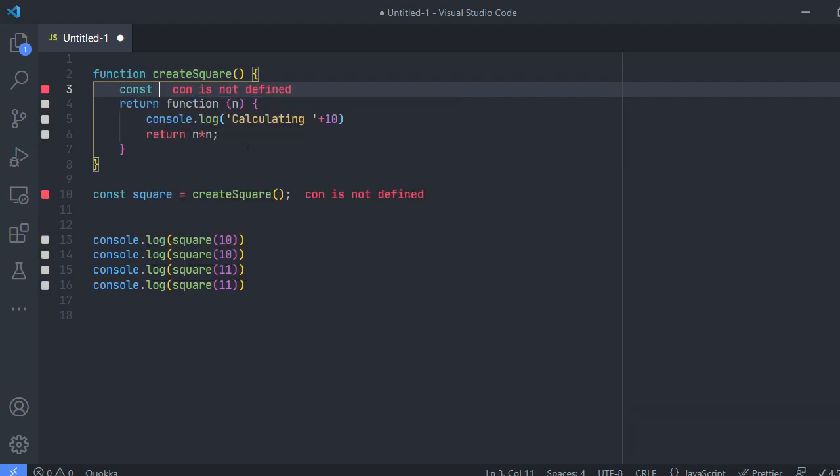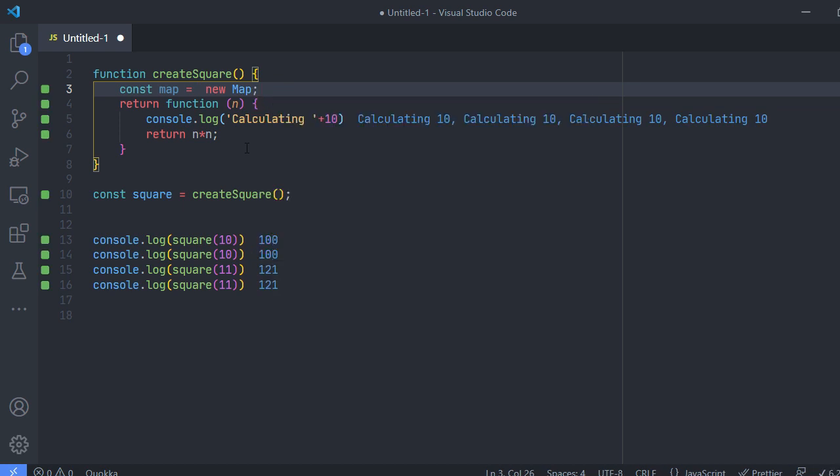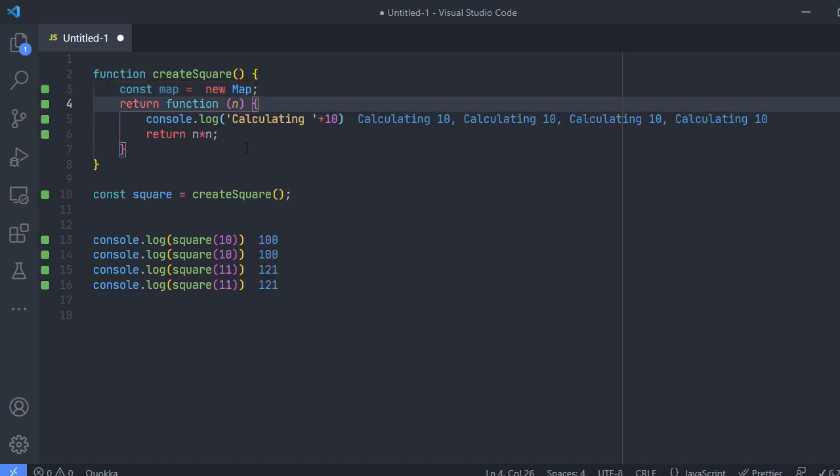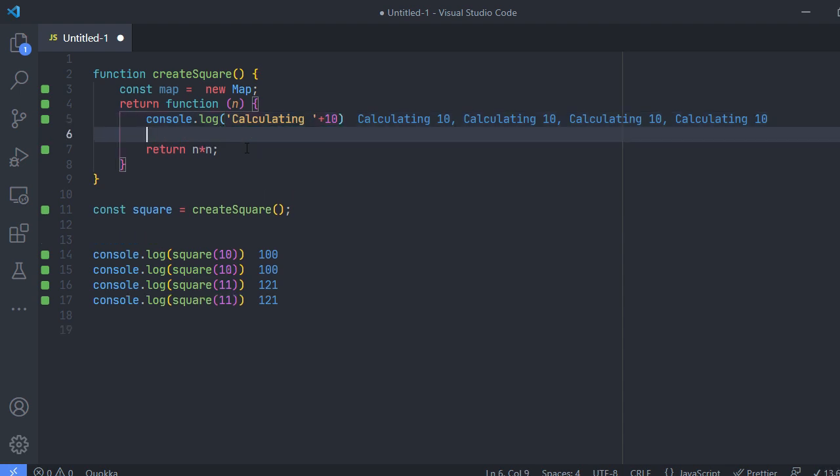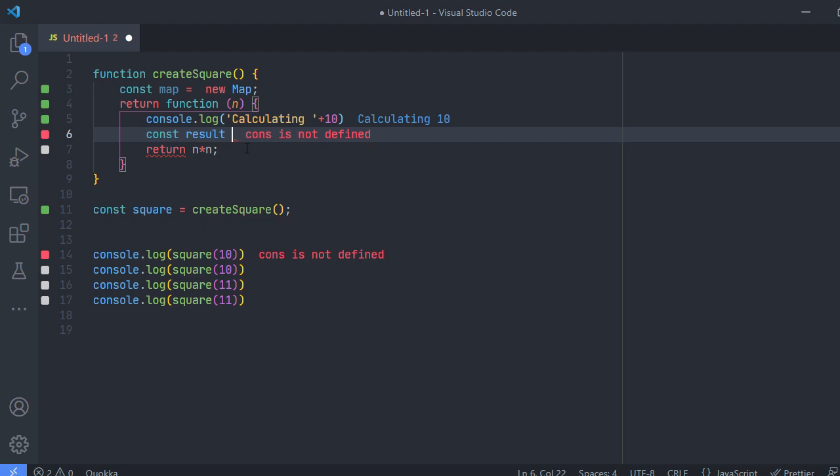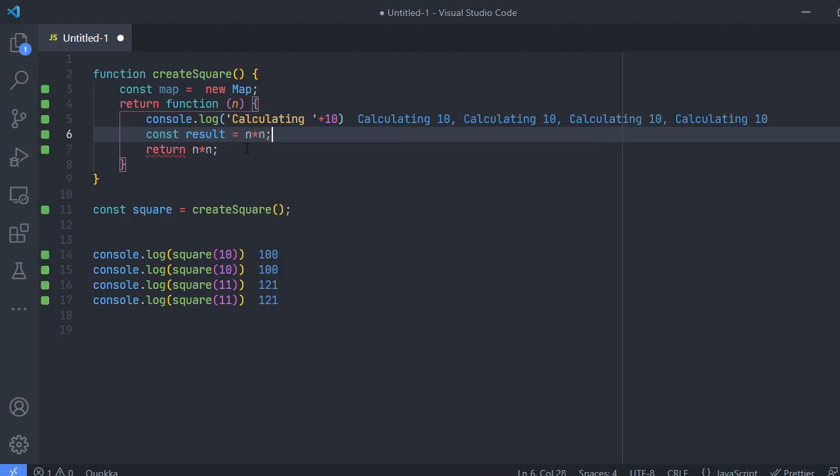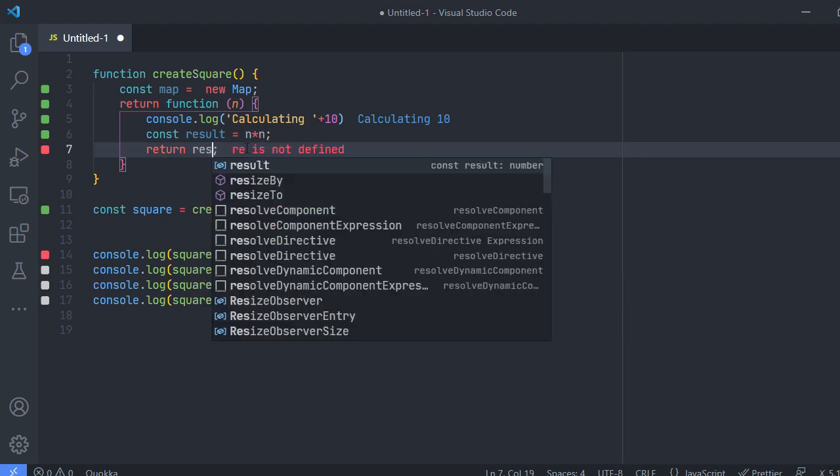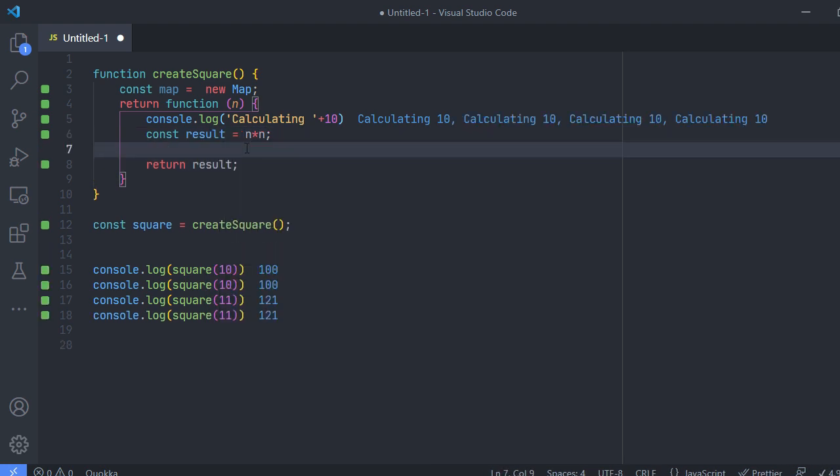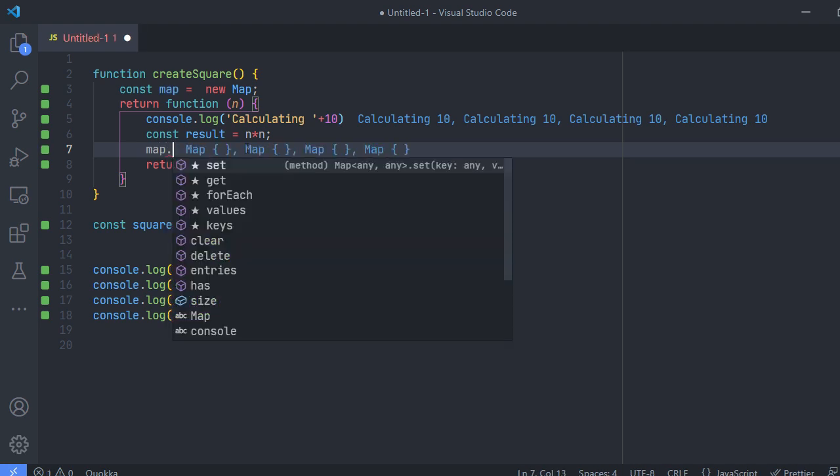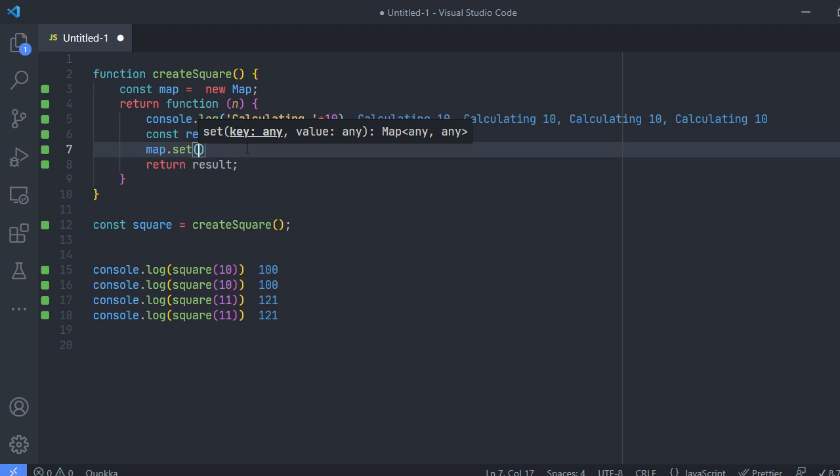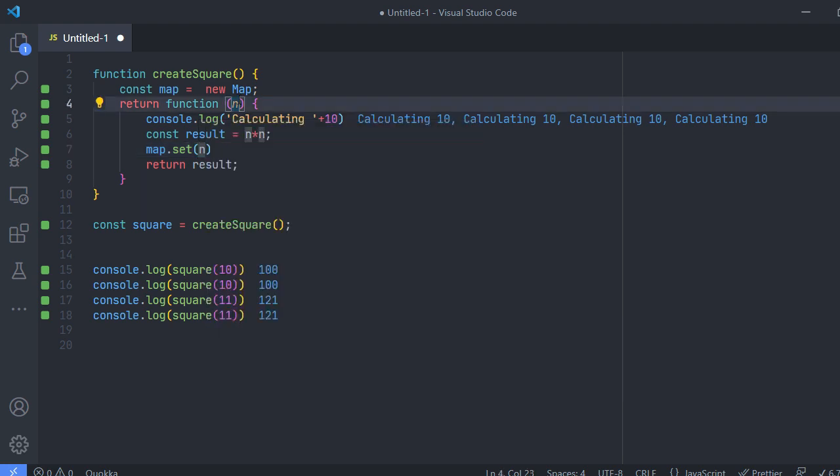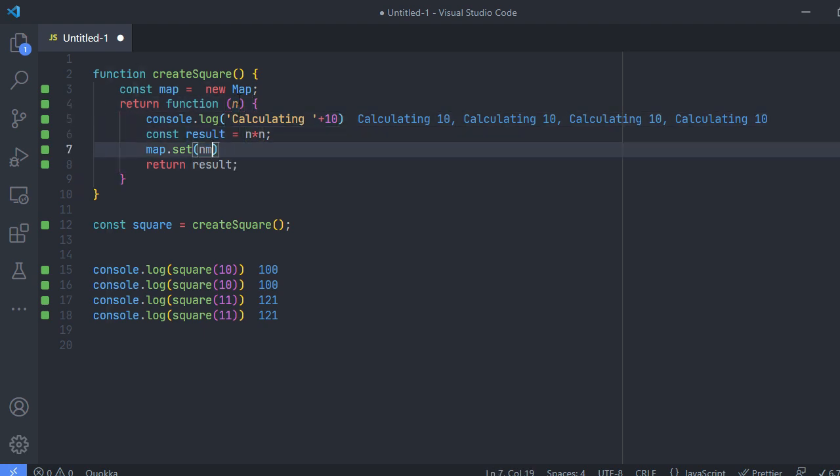So for that I'm going to use a map. And whenever I'm calculating the value I need to store the value in a map, which means const result equals n into n, and then return the result. And after calculating each time I should be adding it to map. The key will be my parameter to the function whichever I pass, 10 or 11 or 12, and the value will be the result.